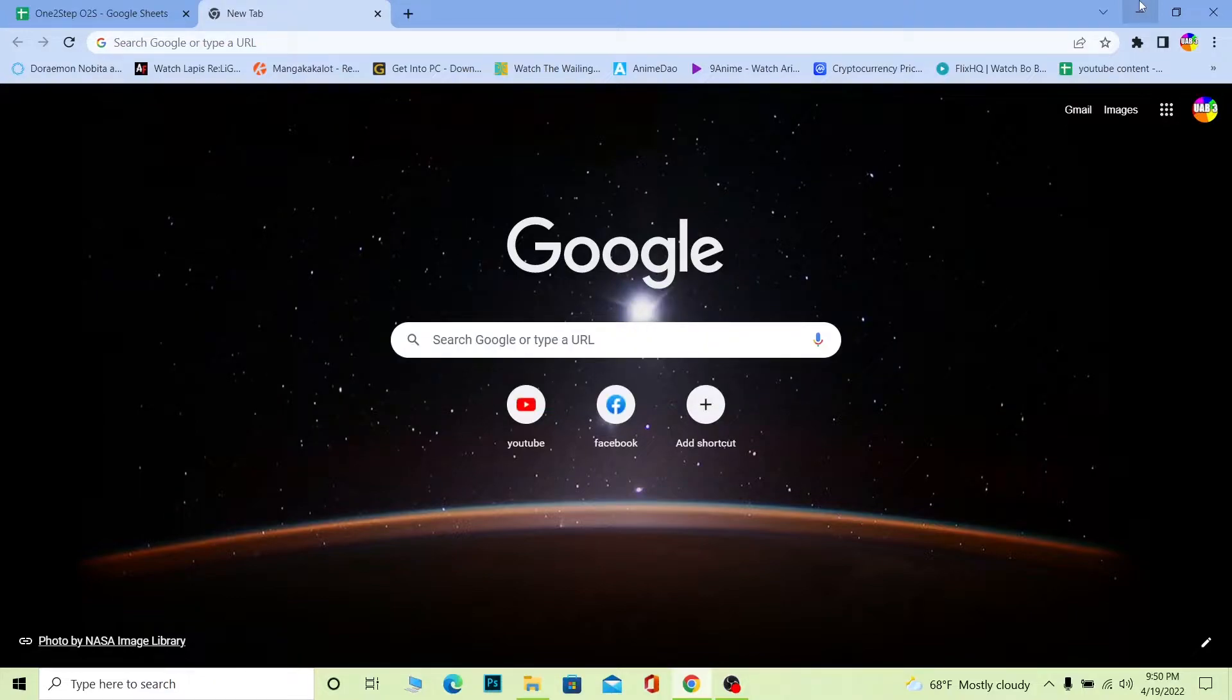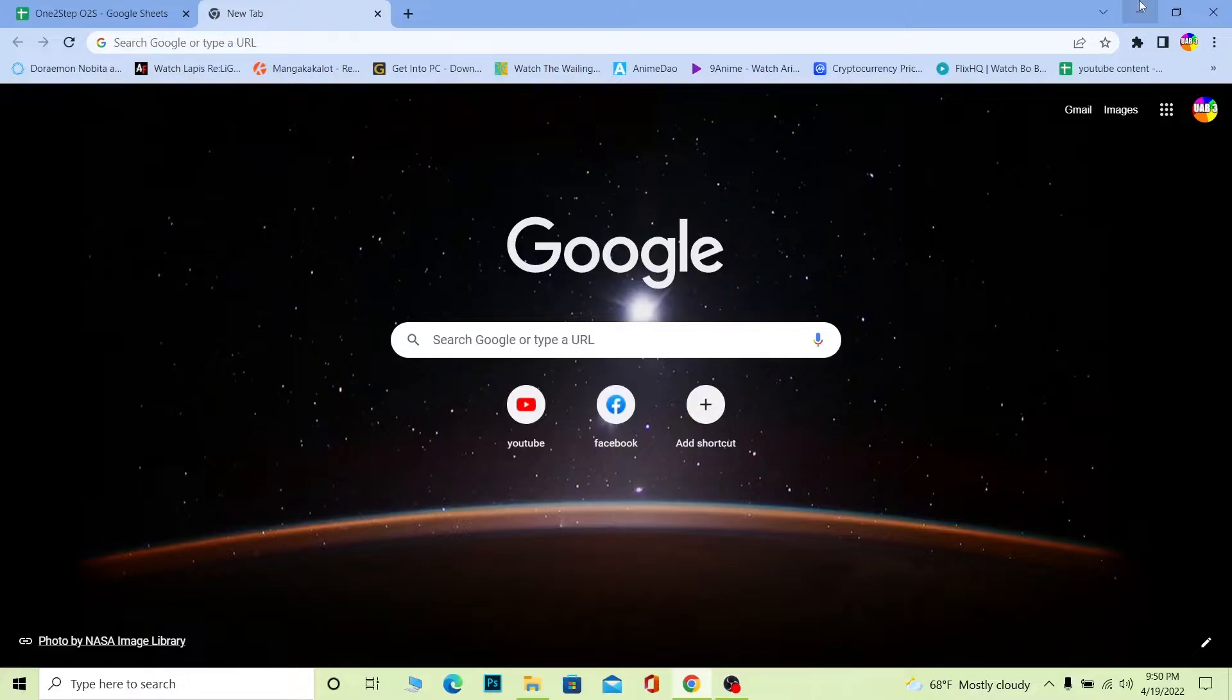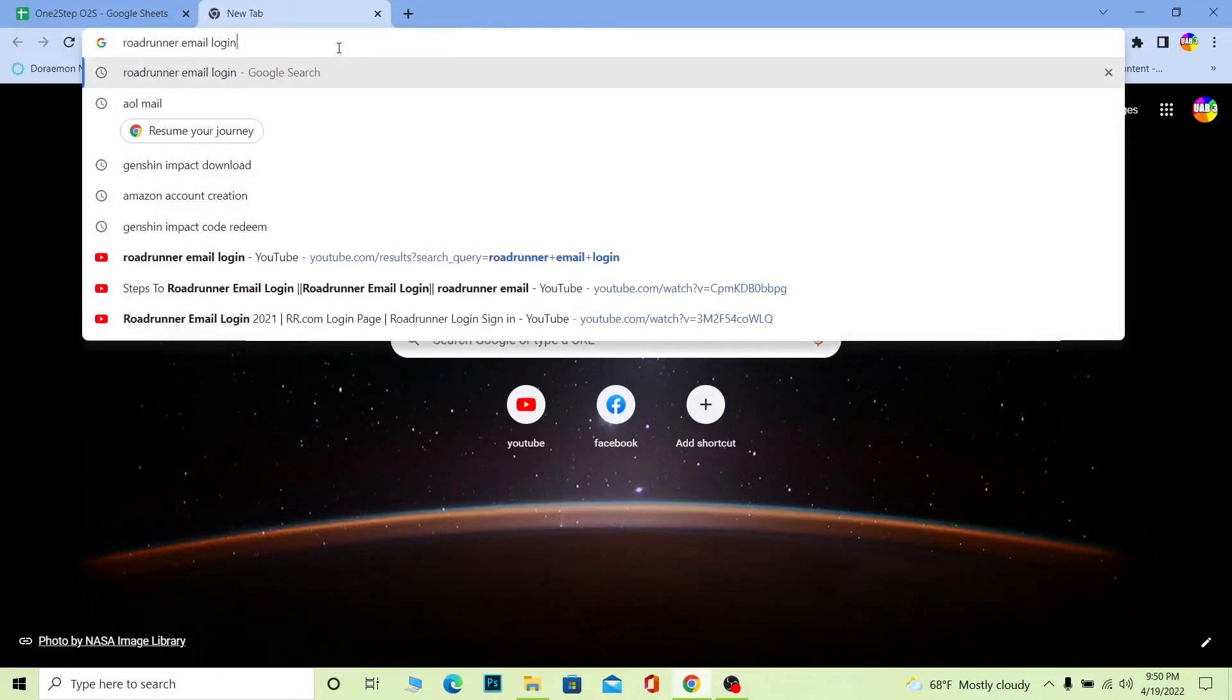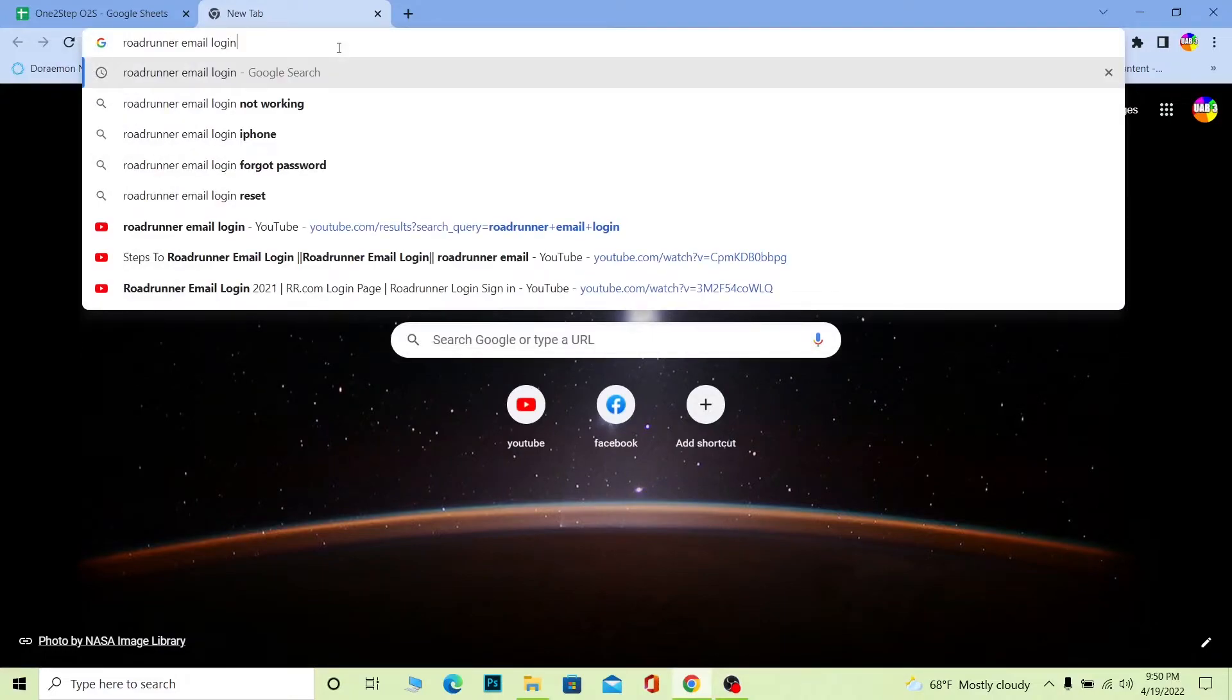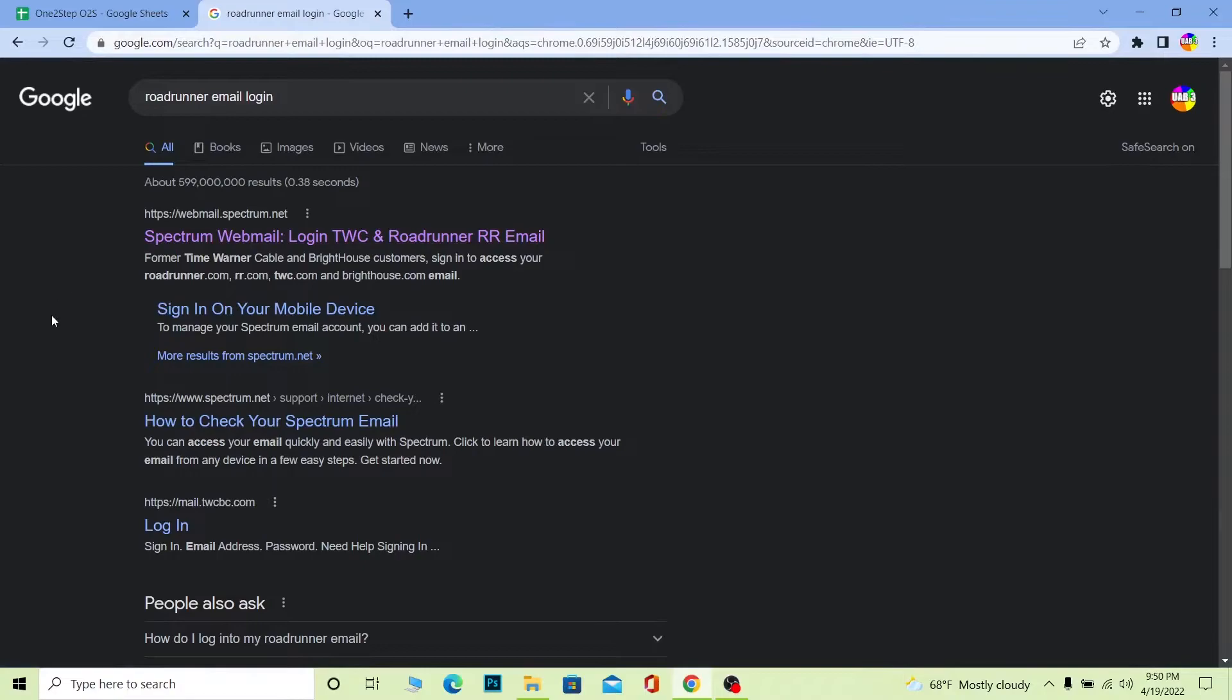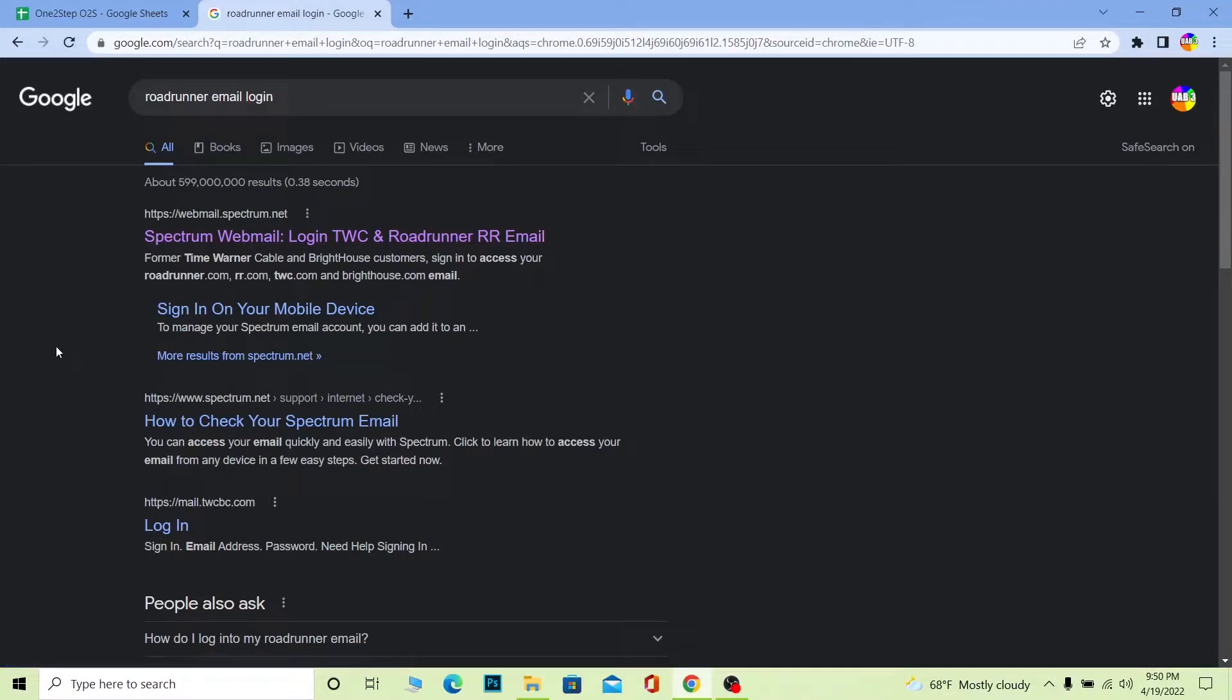For those people who knew it, you knew it, but for those who did not, do not get confused. Whenever you search for Roadrunner, it's going to show you Spectrum. I can just type 'roadrunner email login' and the result is going to be Spectrum over here, just like Hotmail has changed into Outlook.